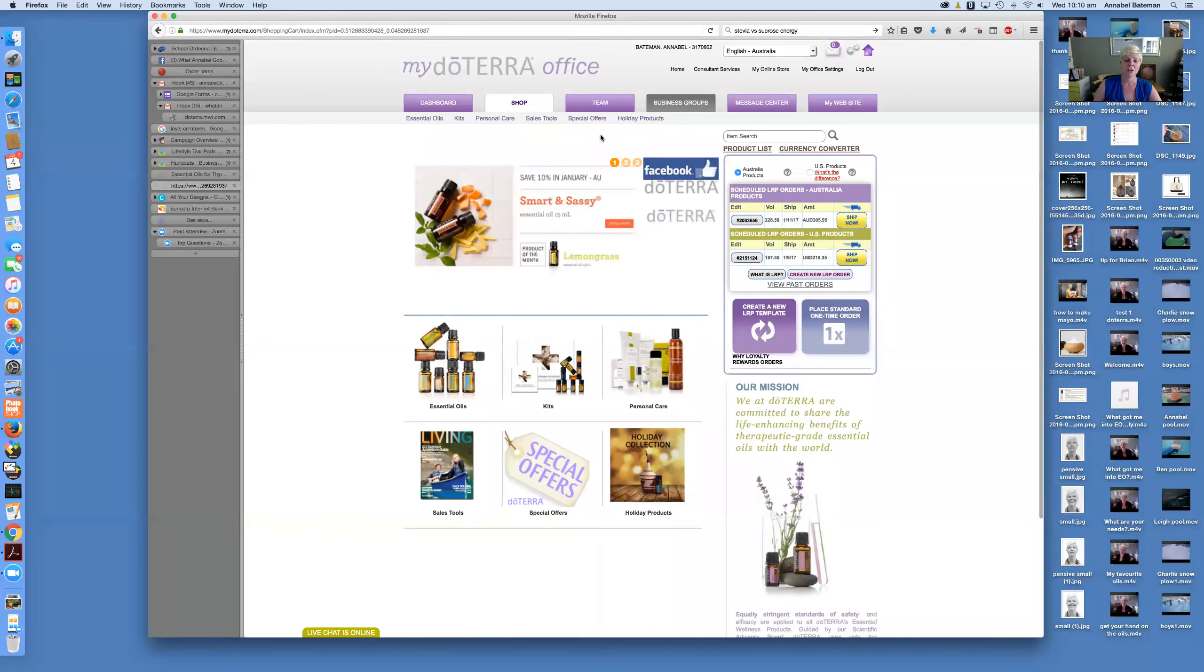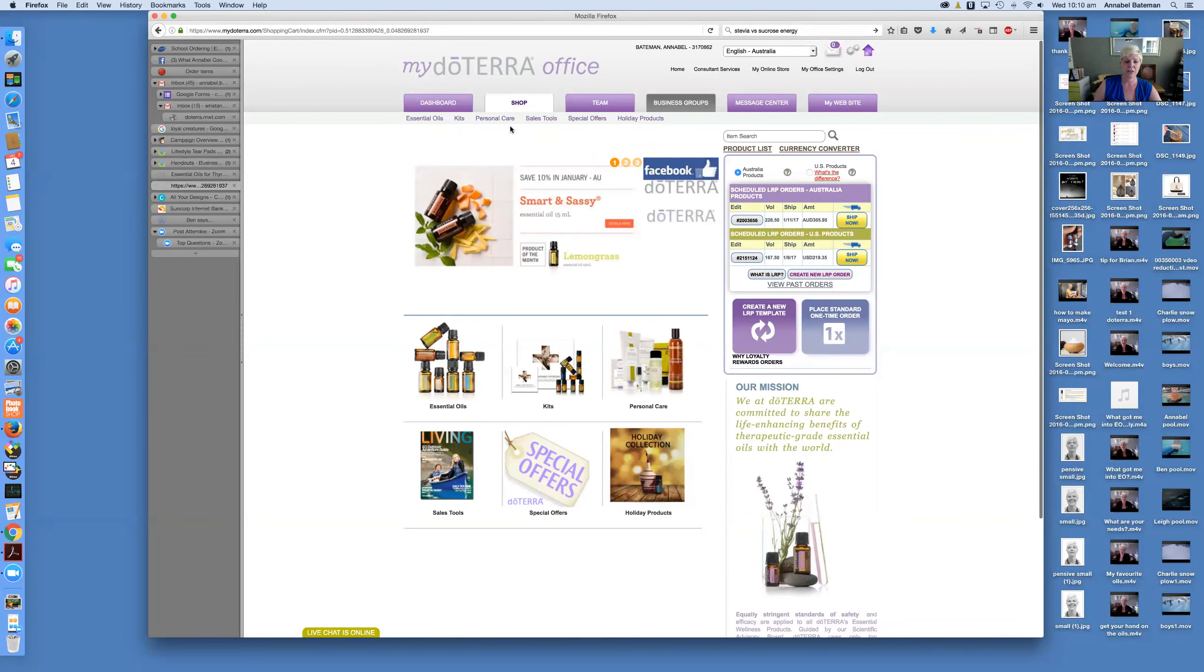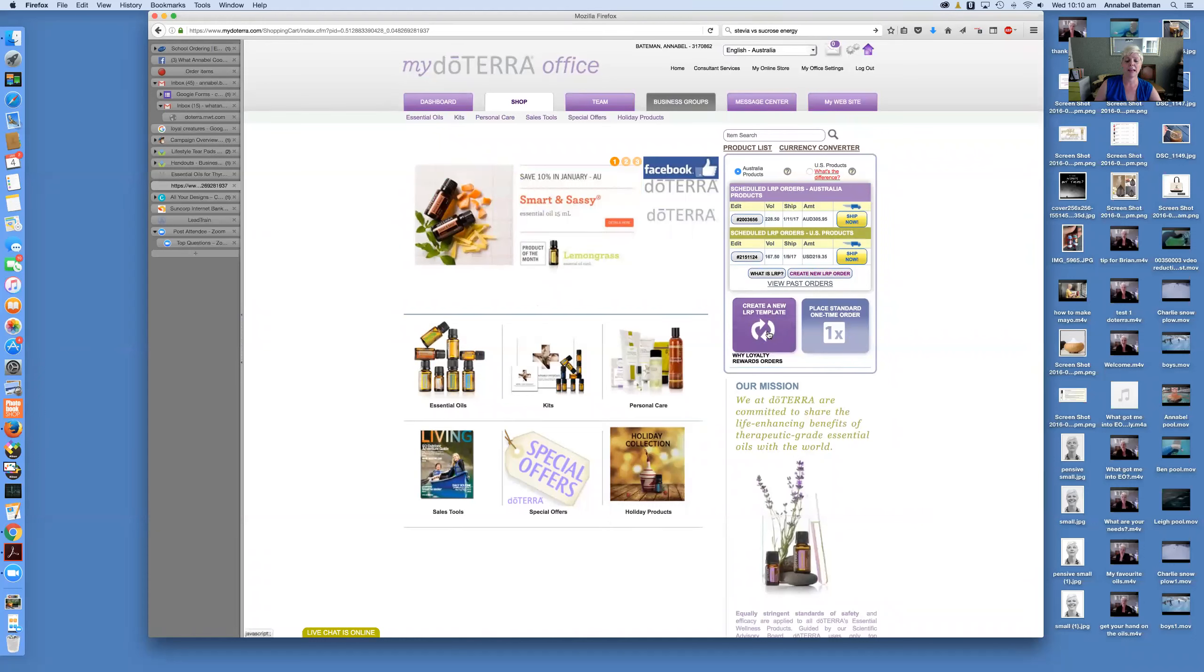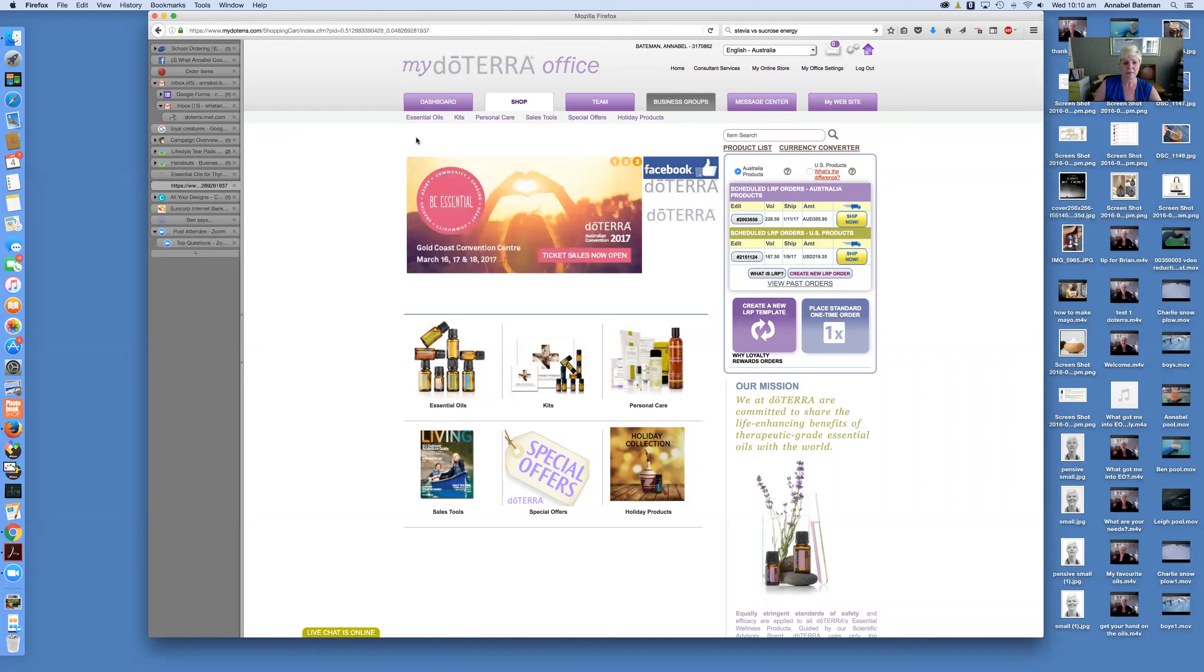So what I'm going to do in this video is I'm going to explain the shop page, I'm going to explain how to set up an LRP template, and I'm going to show you quickly around the other tabs. I'll save anything more detailed for another video. If you've got any questions, just feel free to phone, text, email, or send me a Facebook message.